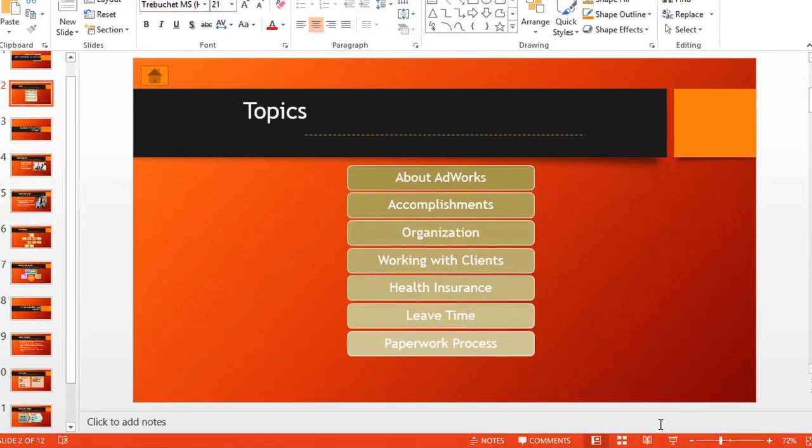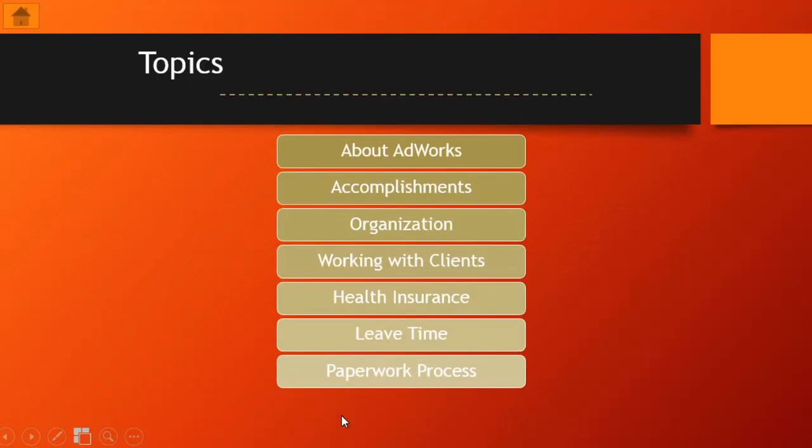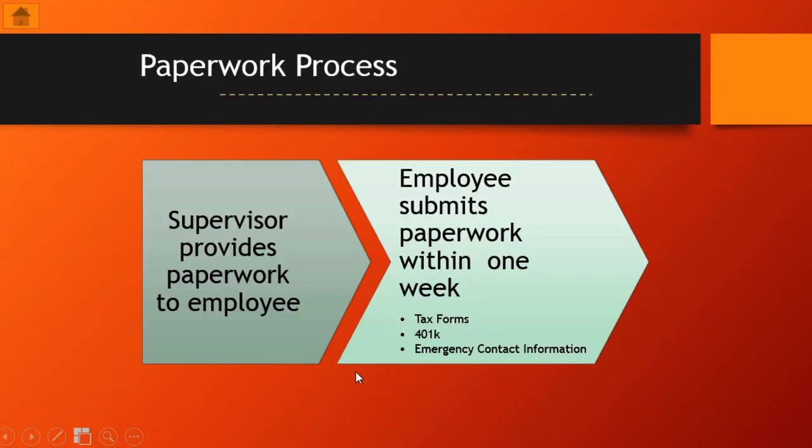Let's try one of these out in the slide show view. See that? I was just on slide 2, and now I'm on slide 11. These hyperlinks are going to be a big help to me, and also to anyone who uses the presentation on their own.